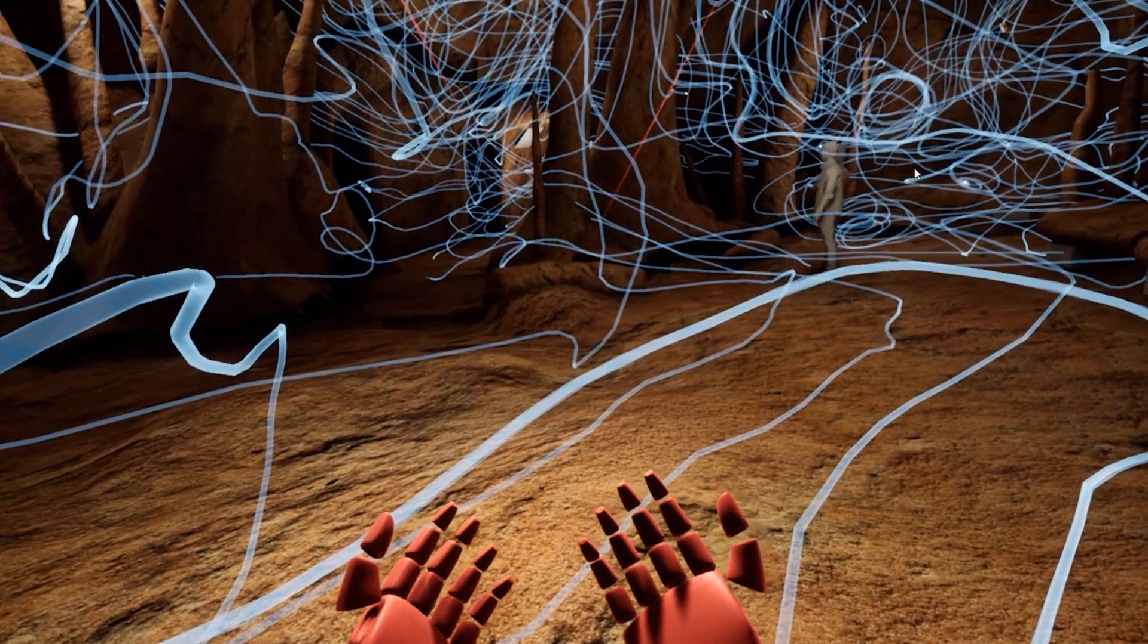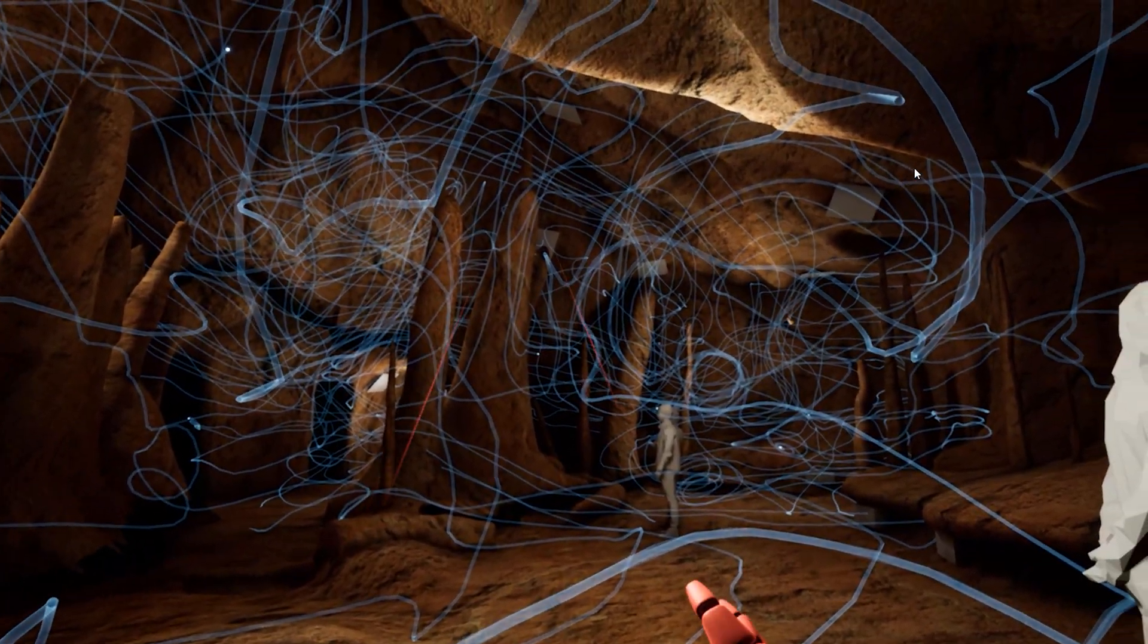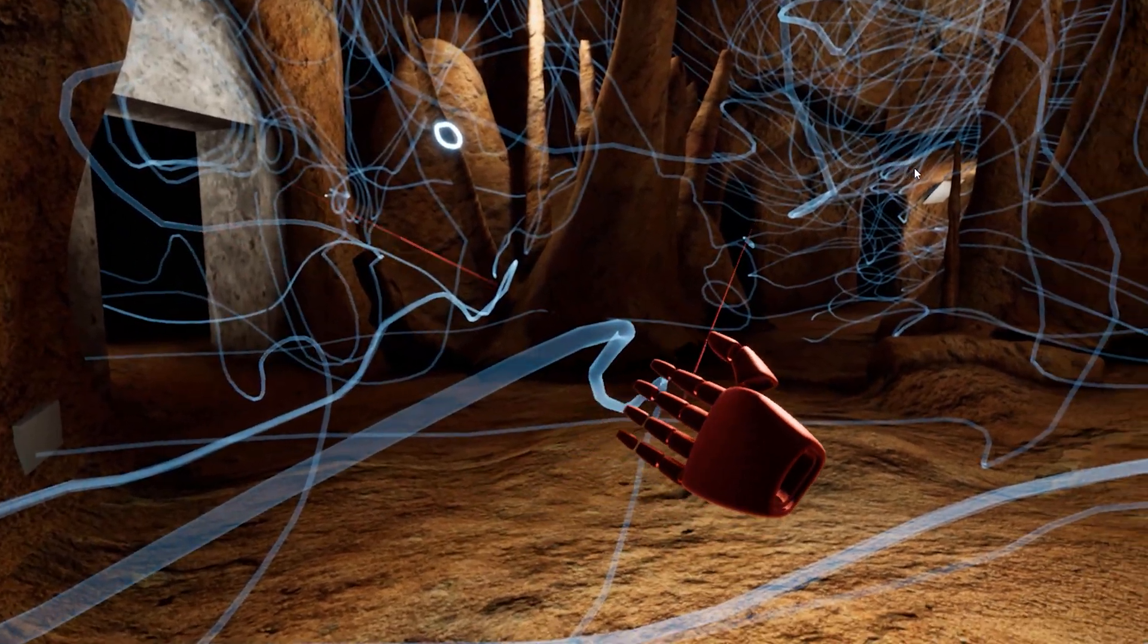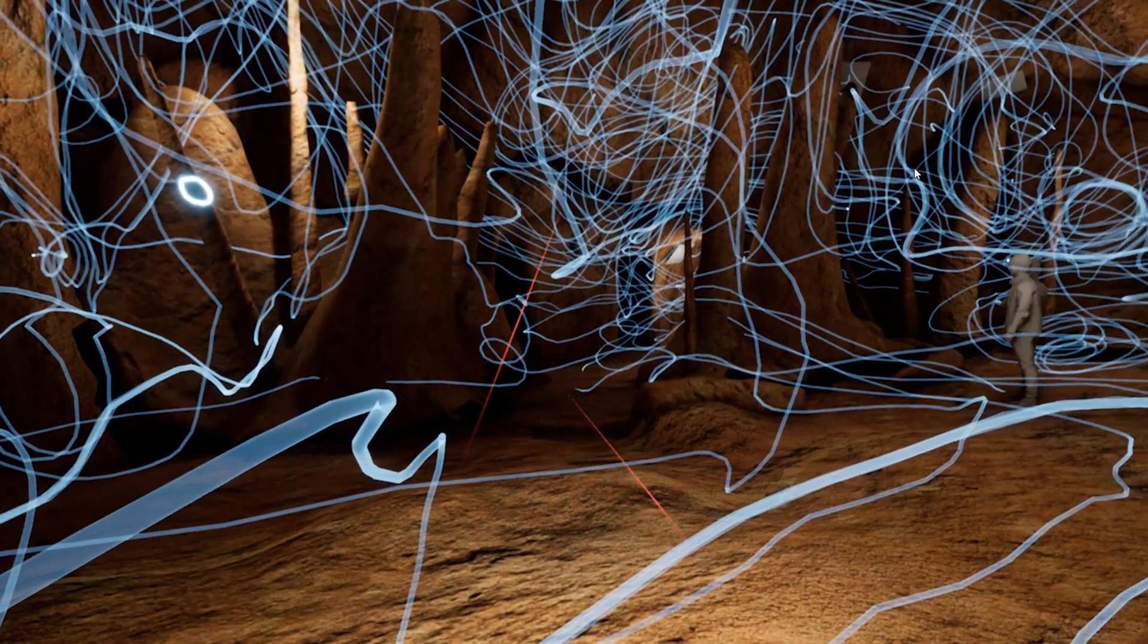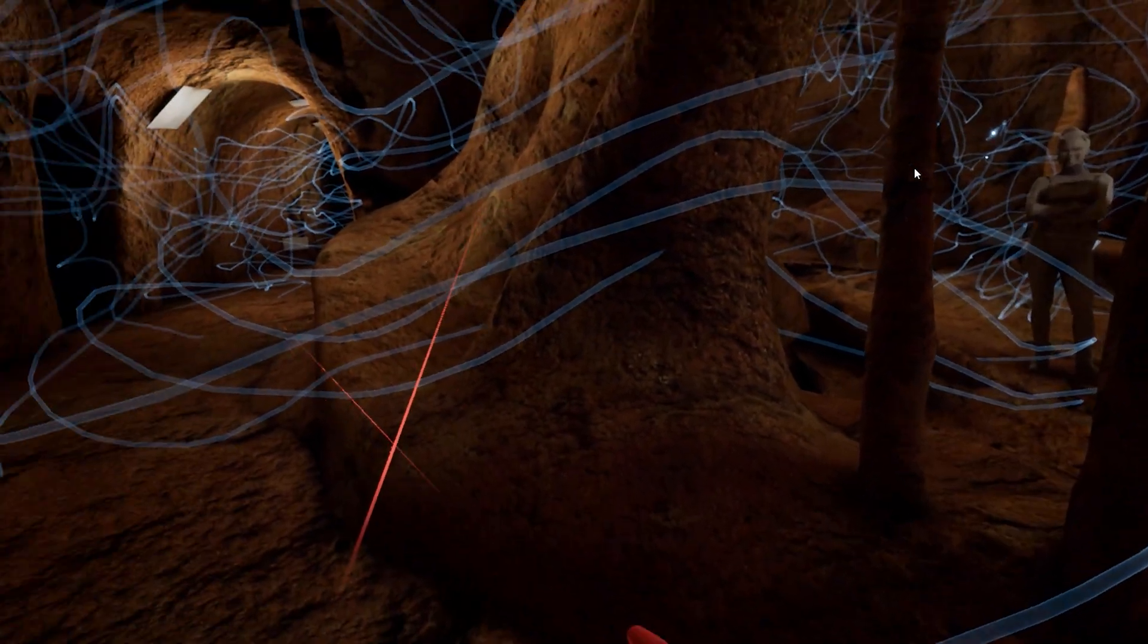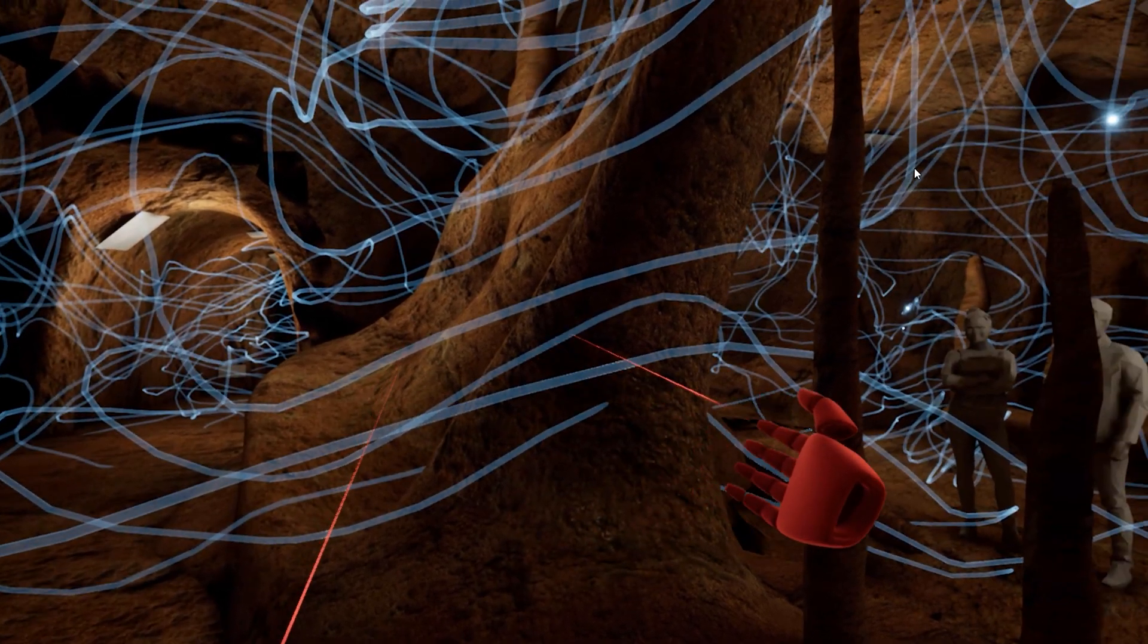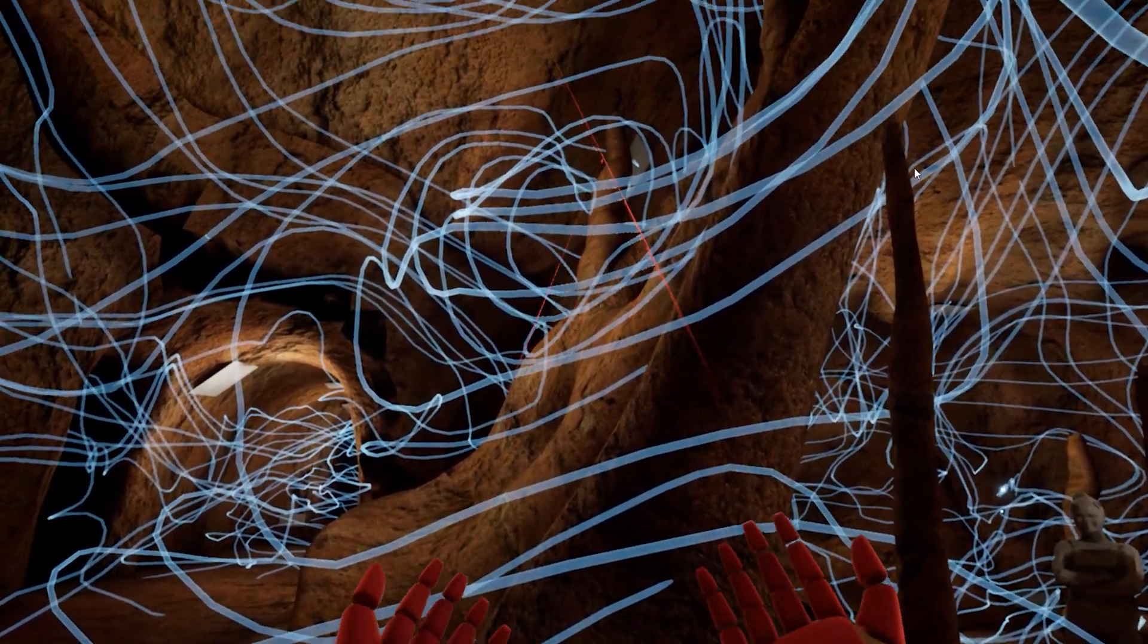To learn more about how NVIDIA CloudXR and the NVIDIA RTX A5000 is helping architects, engineers, and designers validate and experience high-fidelity simulation data in context to the project site in real-time at real-world scale, visit the links in the description of this video.